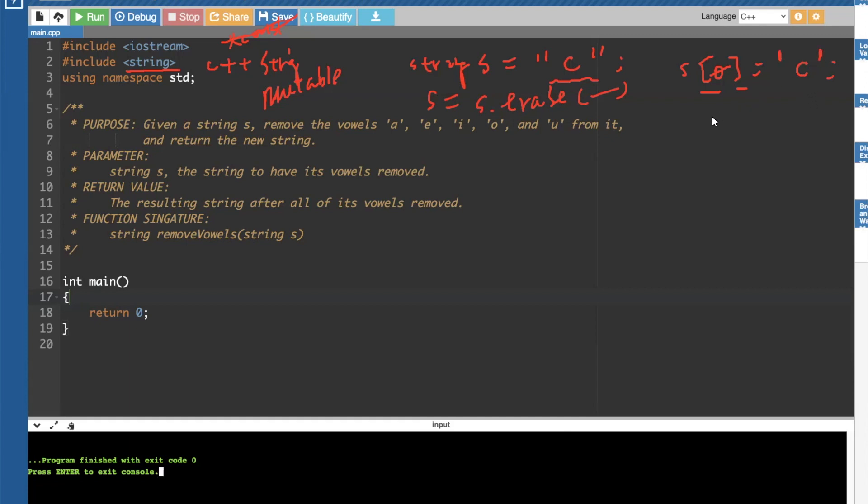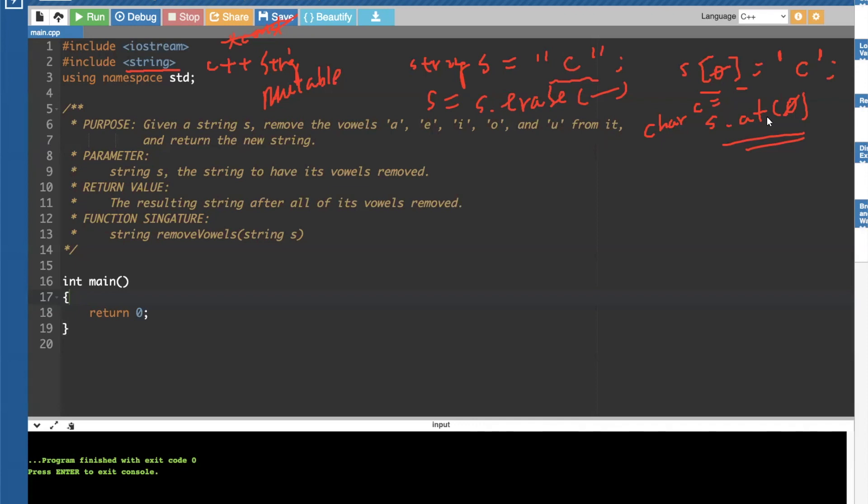And the effect is the same as calling S dot at, at zero. And this will give you a character C. Char C. So you're not going to get another string coming out of it. You're getting a characters out of it.